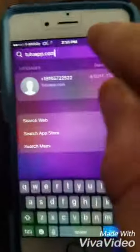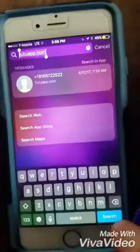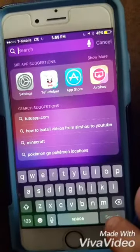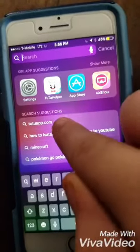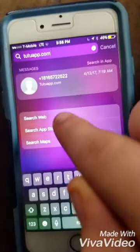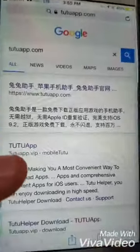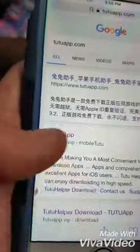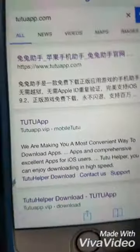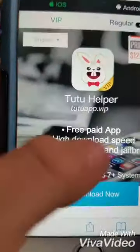Search tutuapp.com on the web. Now when you see this app with the TuTu capitals and stuff, click that — that's what you need.